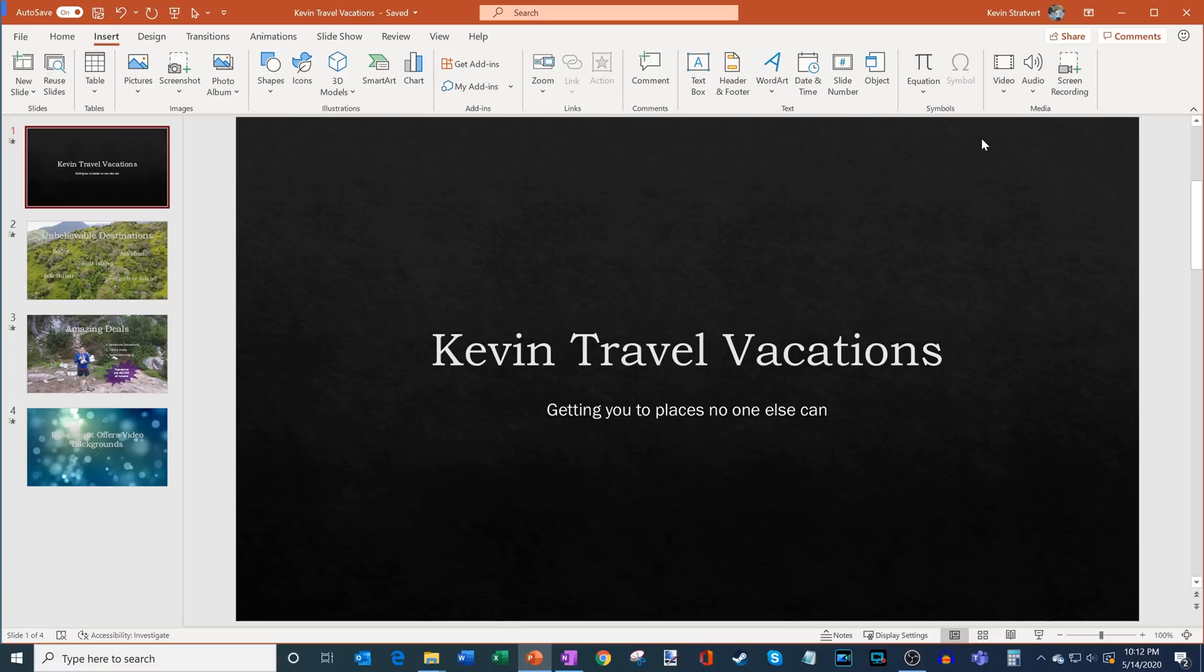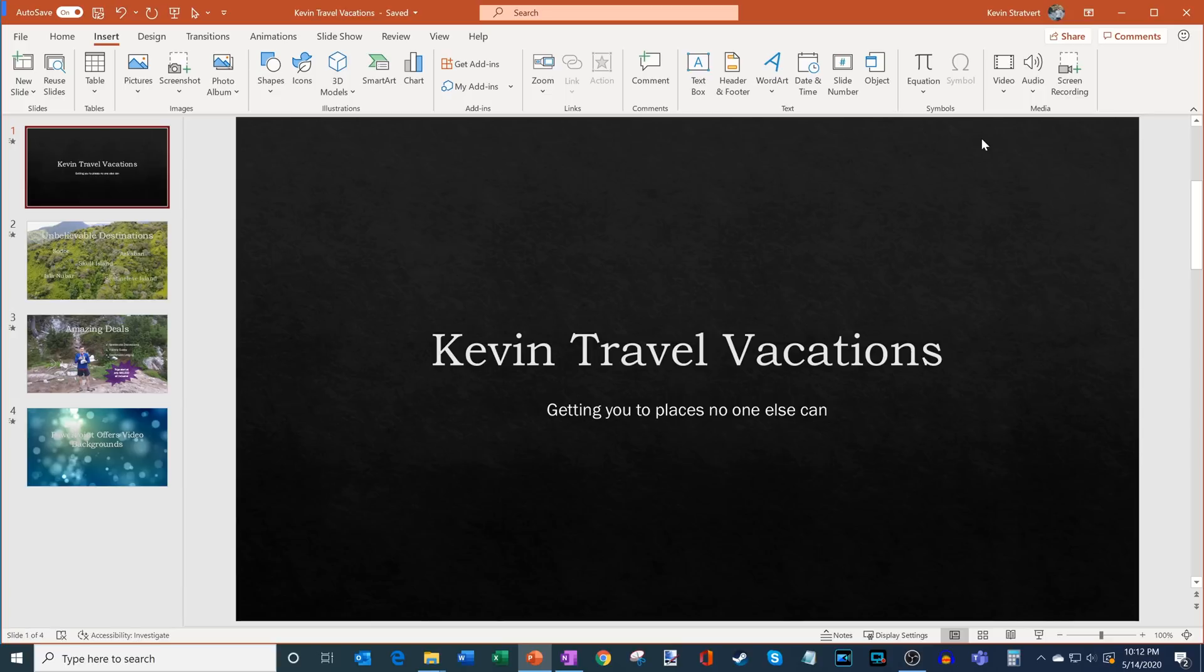So what I figured I would do, the travel industry has been hit pretty hard with so many people staying home, so I figured this would be a perfect time to launch the Kevin Travel Vacations Company. And I figure what I can do is to entice people to travel, I'm going to offer people to go places that no one has ever been to before.